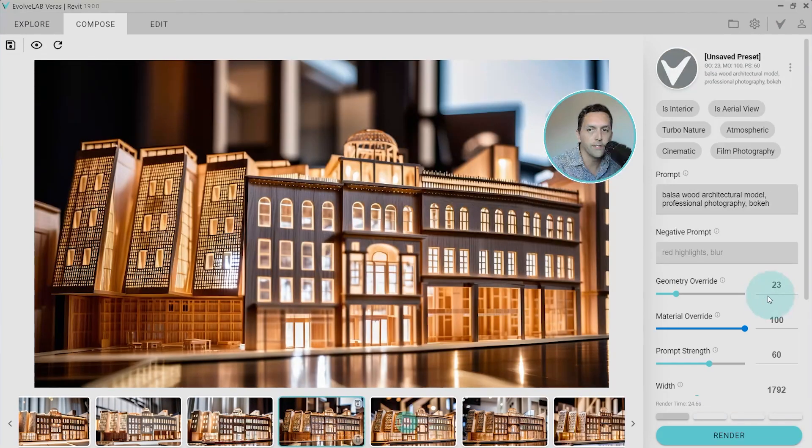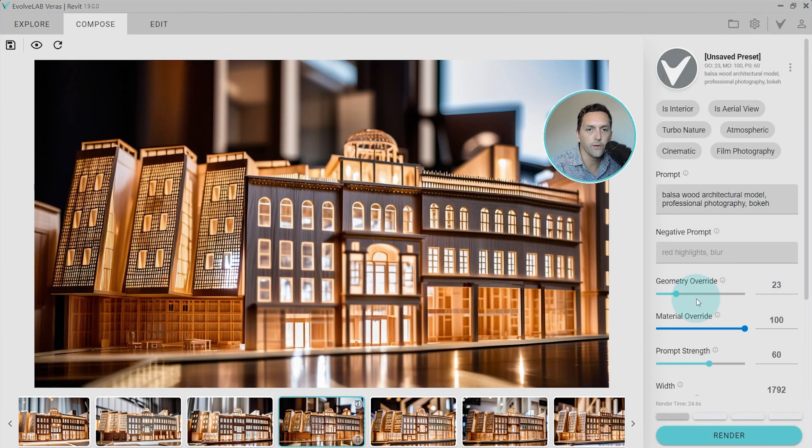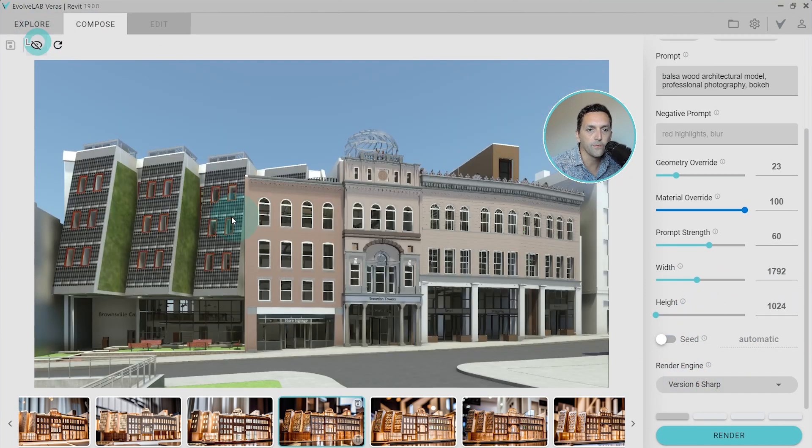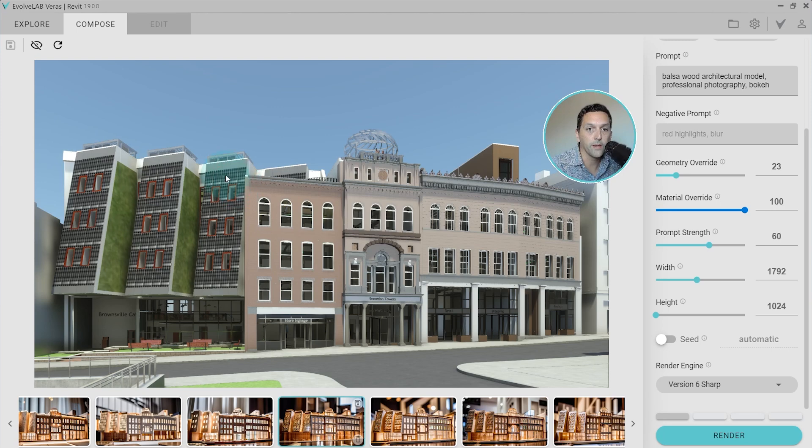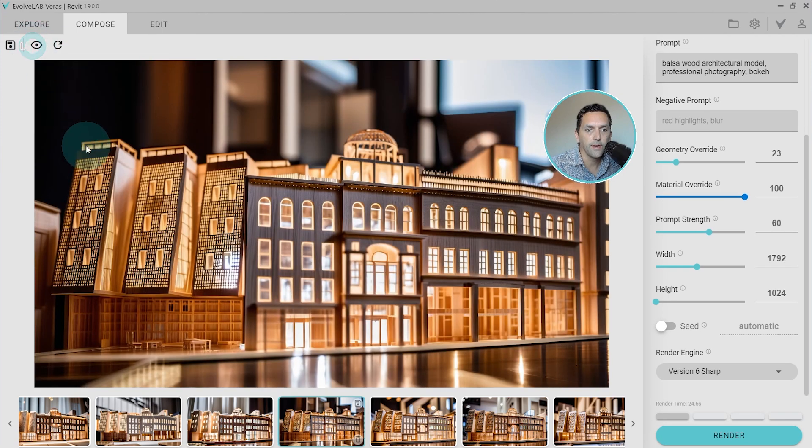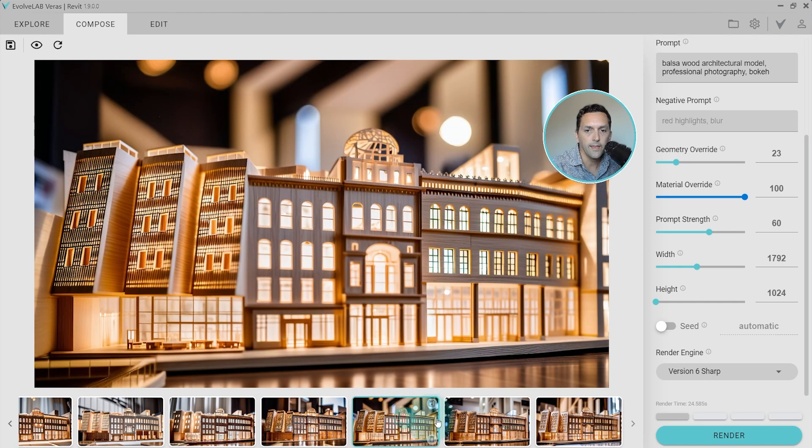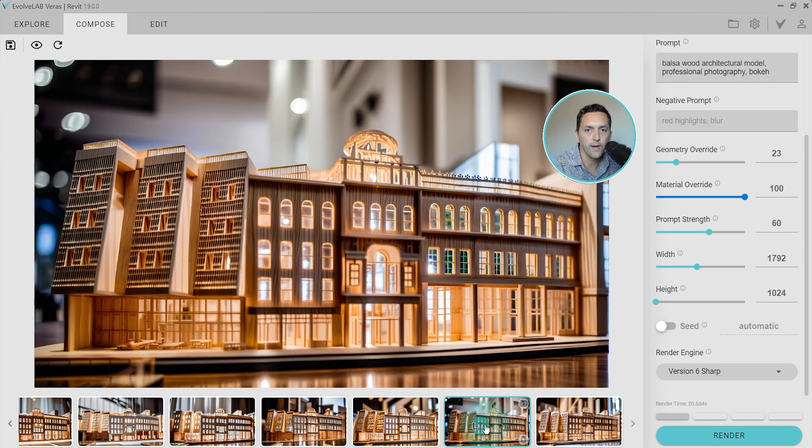So the only change, you can see the prompt and geometry override everything the same. But now that I've switched to V6 sharp, that whole surface pattern was respected in the new image. So here, I have those top railings, that whole architectural detail. And you'll see in each of these, even the window shape and the window trim is more accurately represented.